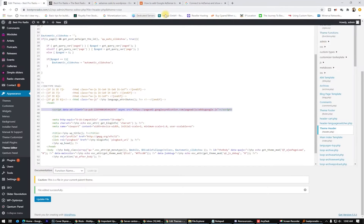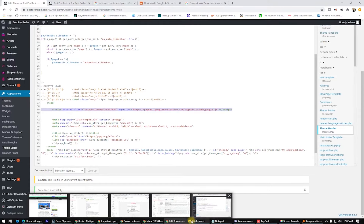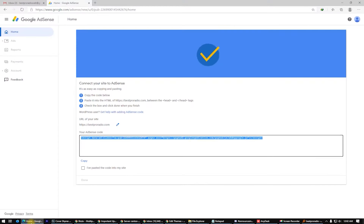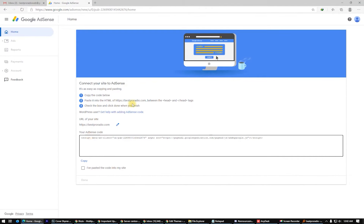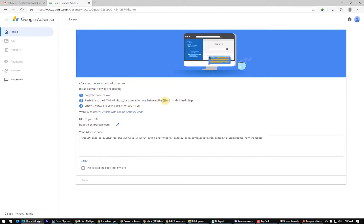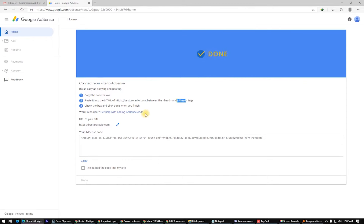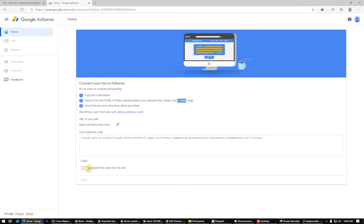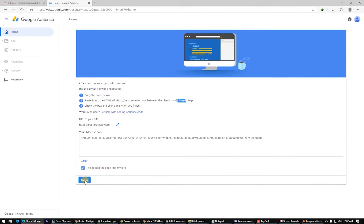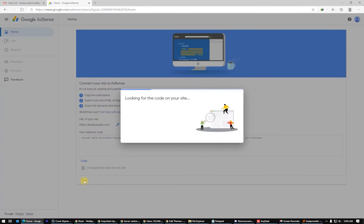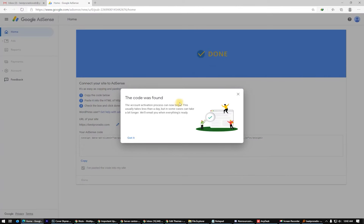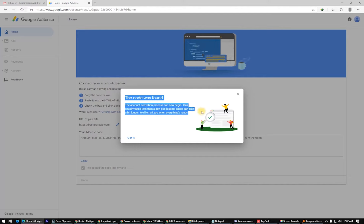Just follow the instructions from AdSense. Paste the code before the closing head tag, the same as before. I've pasted the code into my site and clicked Done. It's looking for the code on your site — and the code was found. That's great!